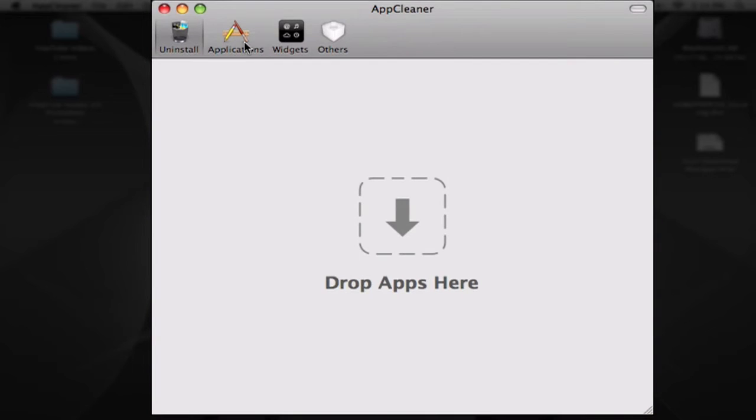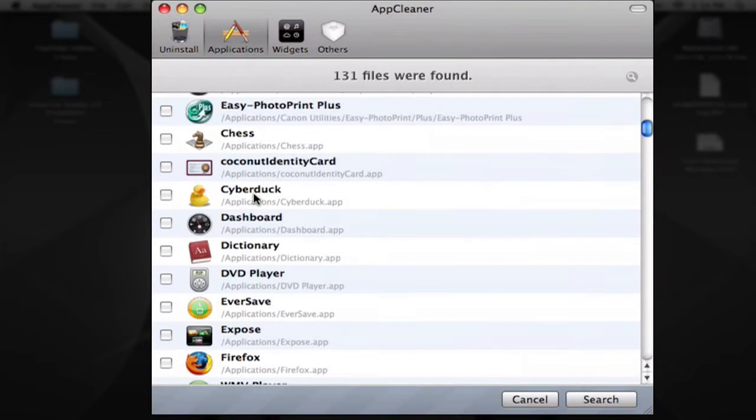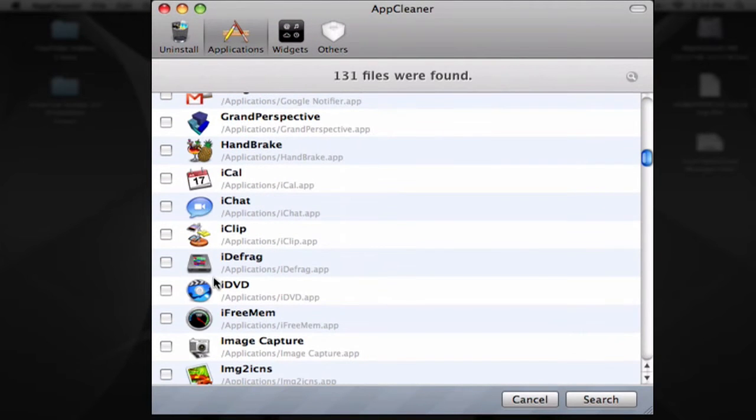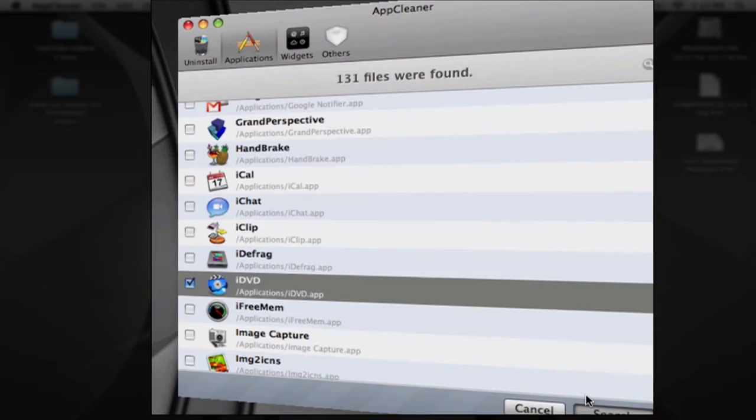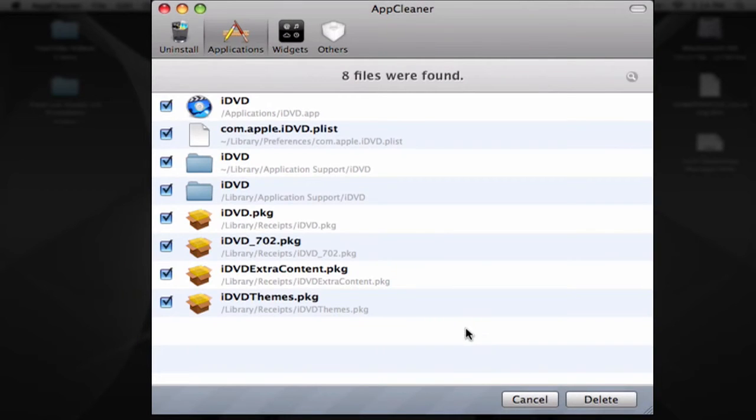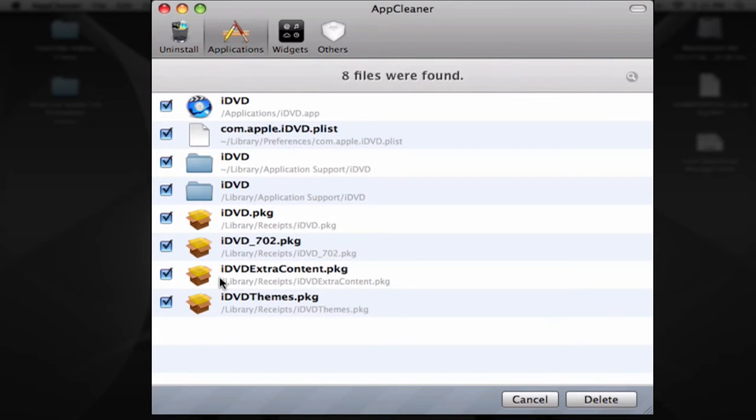I'm going to show you another application, let's say iDVD. You can see this application has a lot of related files. If you were just to delete the iDVD.app, you wouldn't be deleting all of these other files which do take a lot of space on your hard drive.